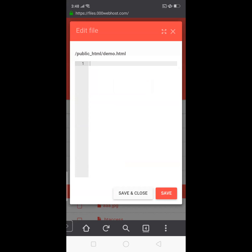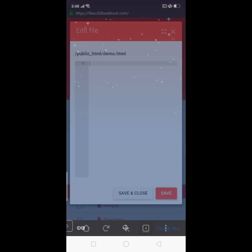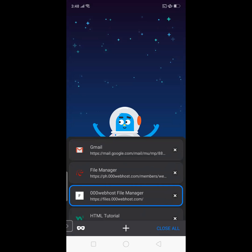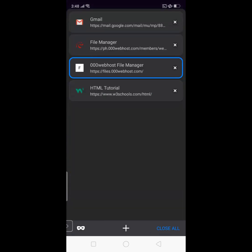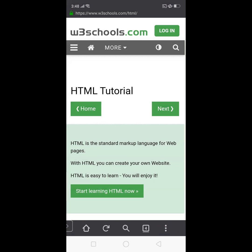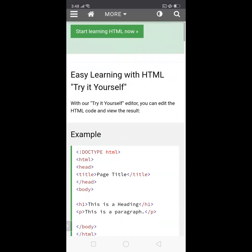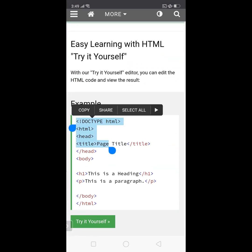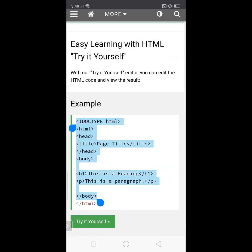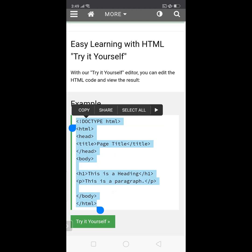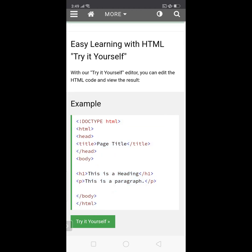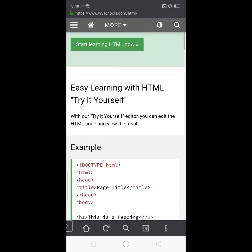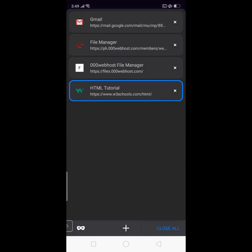Okay, now our demo.html is blank. So we need to put HTML code here in order for us to view a result on our browser. So we'll just go to W3Schools and we'll just copy an HTML structure.